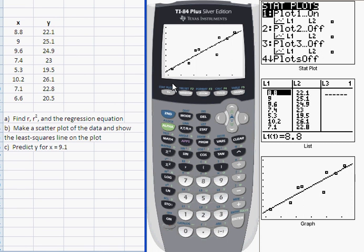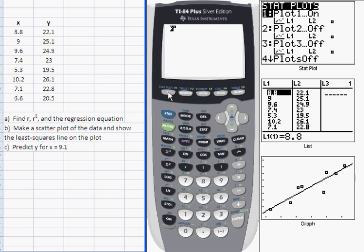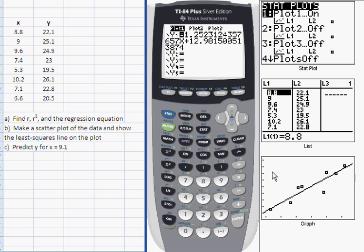That's how you do the second task involving linear regression — generate a scatter plot and superimpose the graph of the least squares regression line. STAT PLOT generates the scatter plot, and the equation stored in the Y equals menu generates the graph of the line.